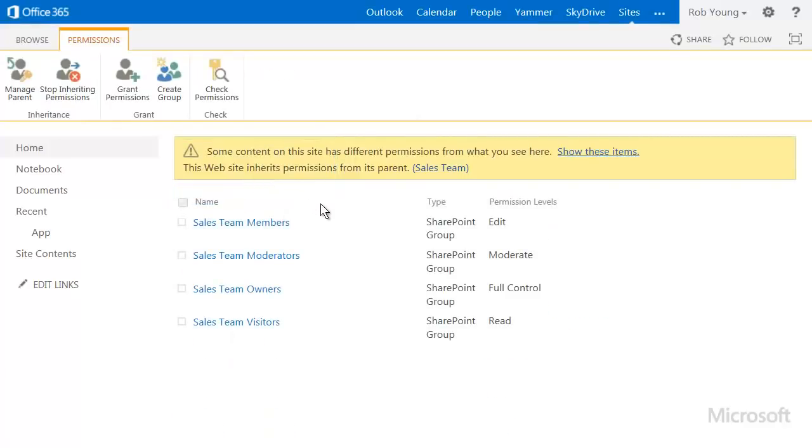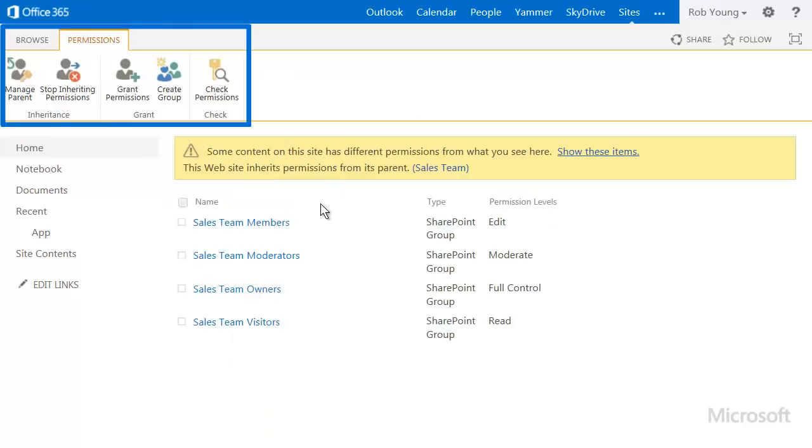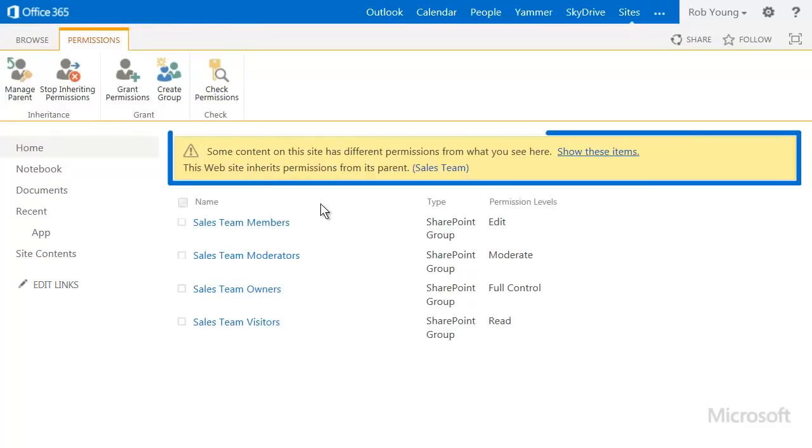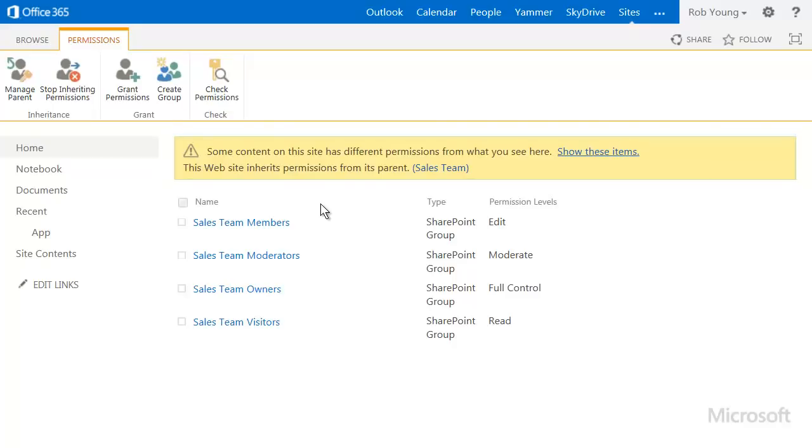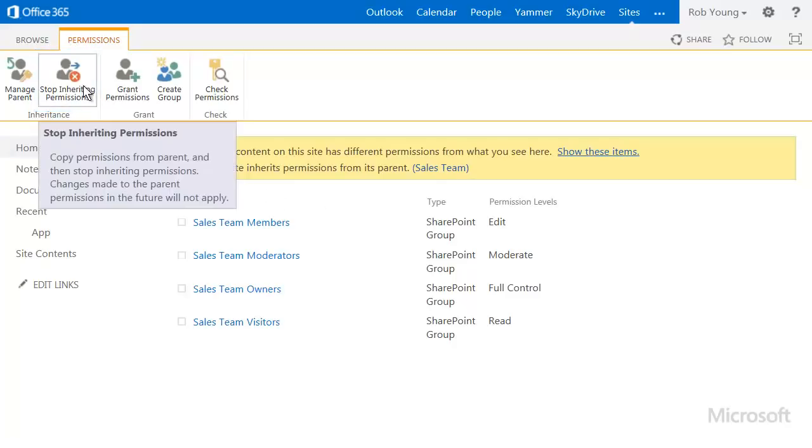The options for managing permissions are at the top of the page. The yellow band below that tells you whether or not your site has unique permissions. This site inherits permissions from its parent site. You can manage the permissions at the parent site, or if you want to manage the permissions separately for this site, you click Stop inheriting permissions.